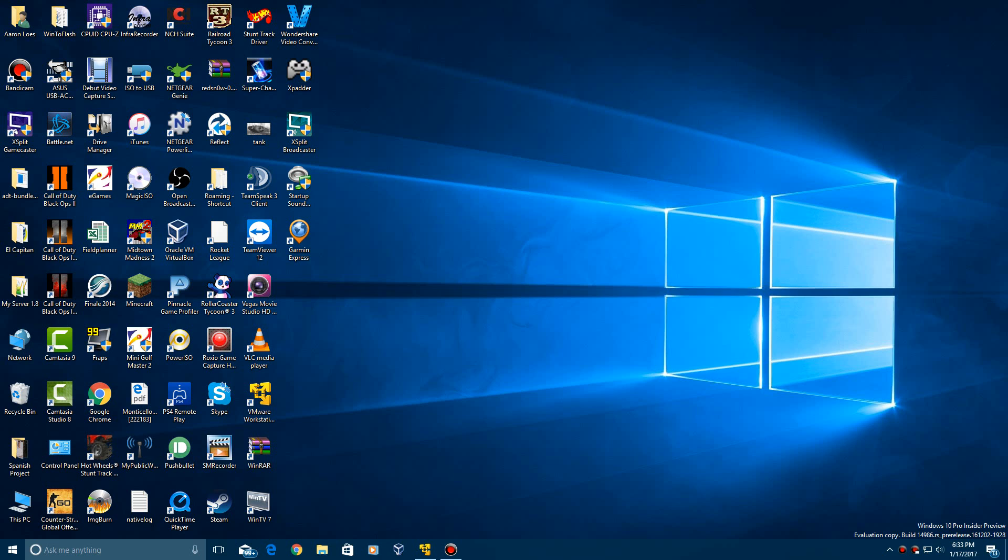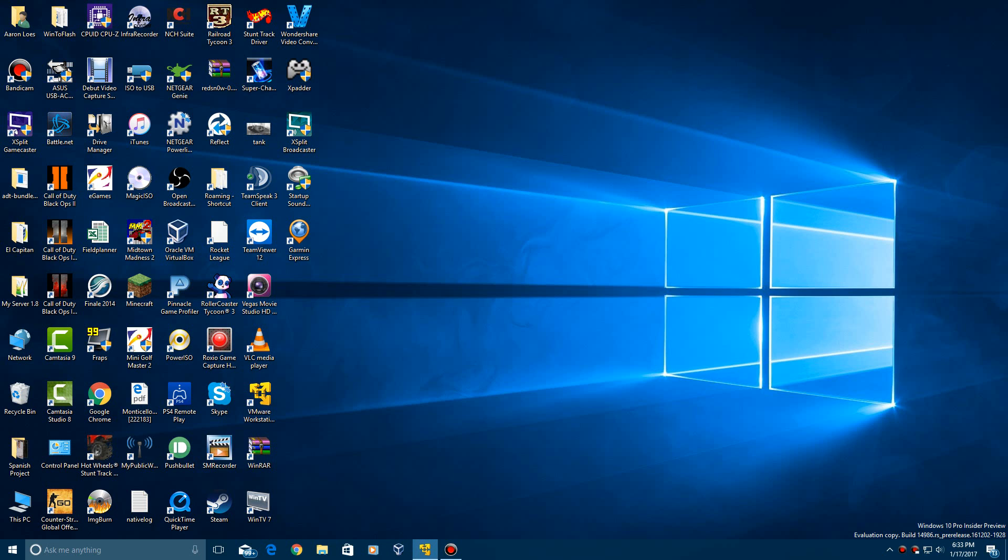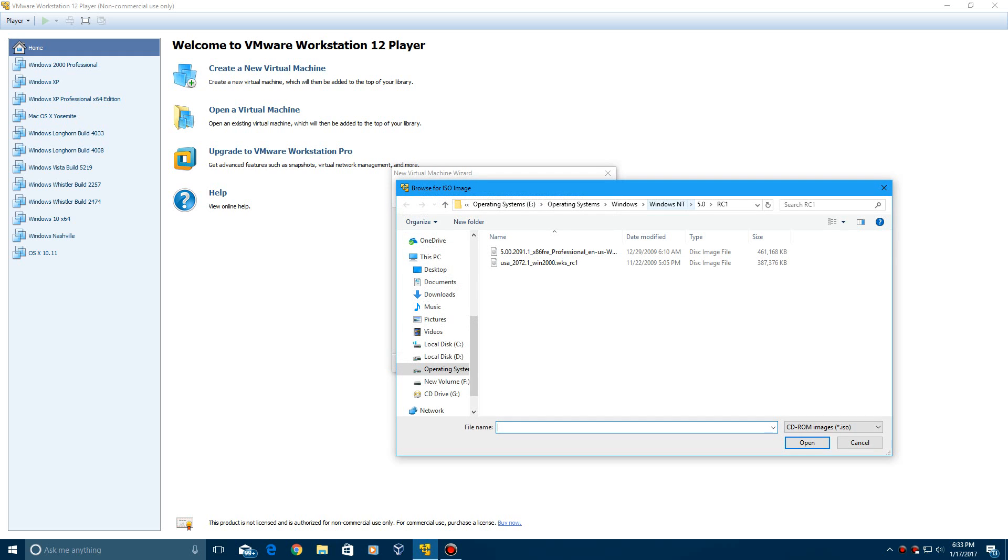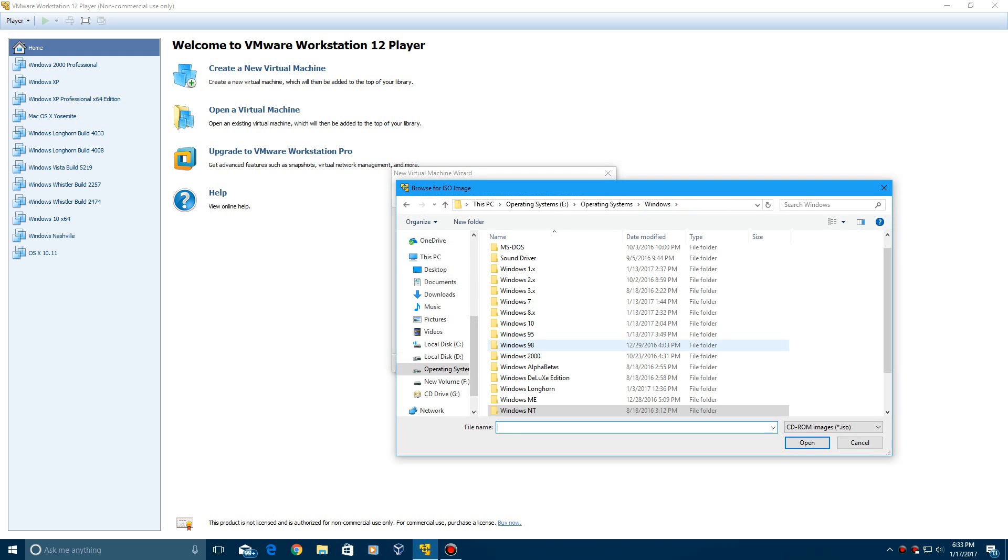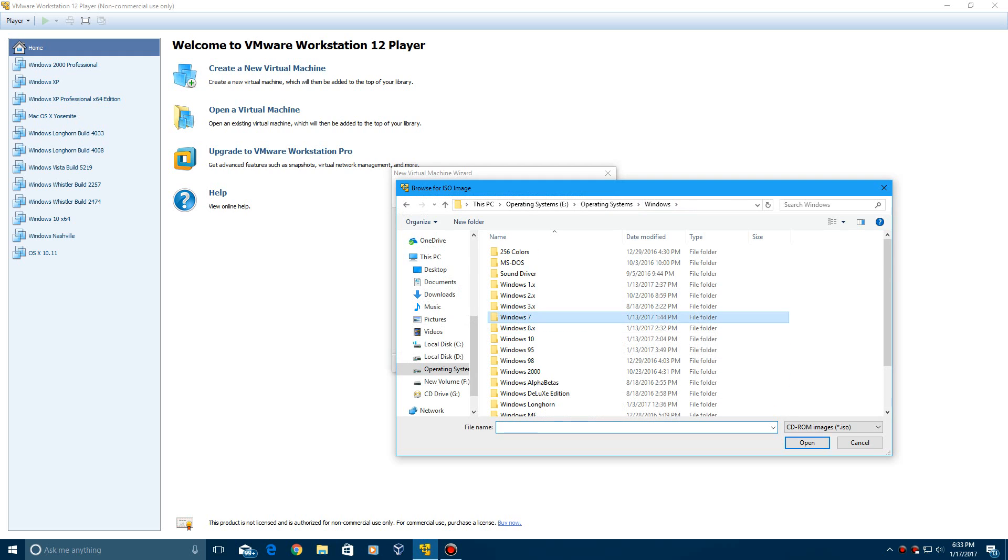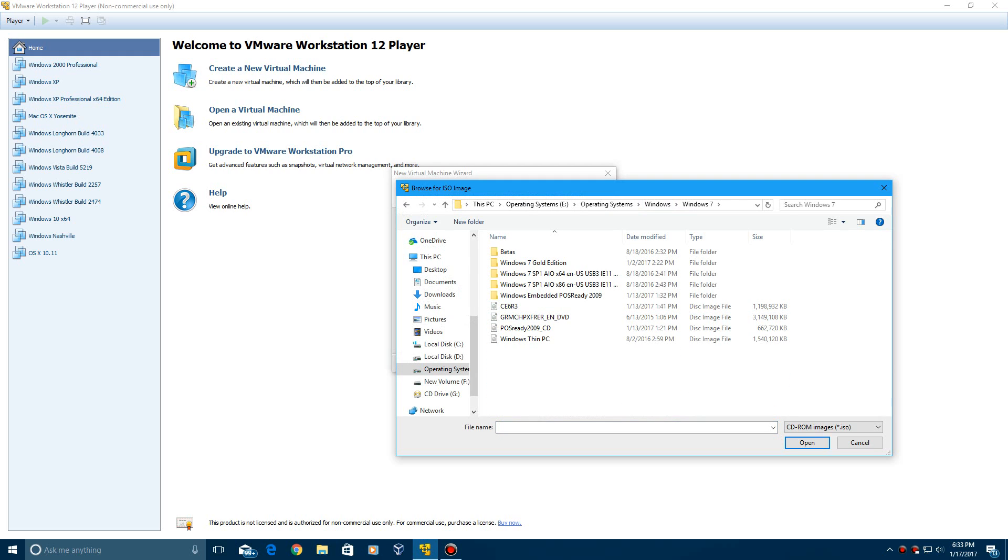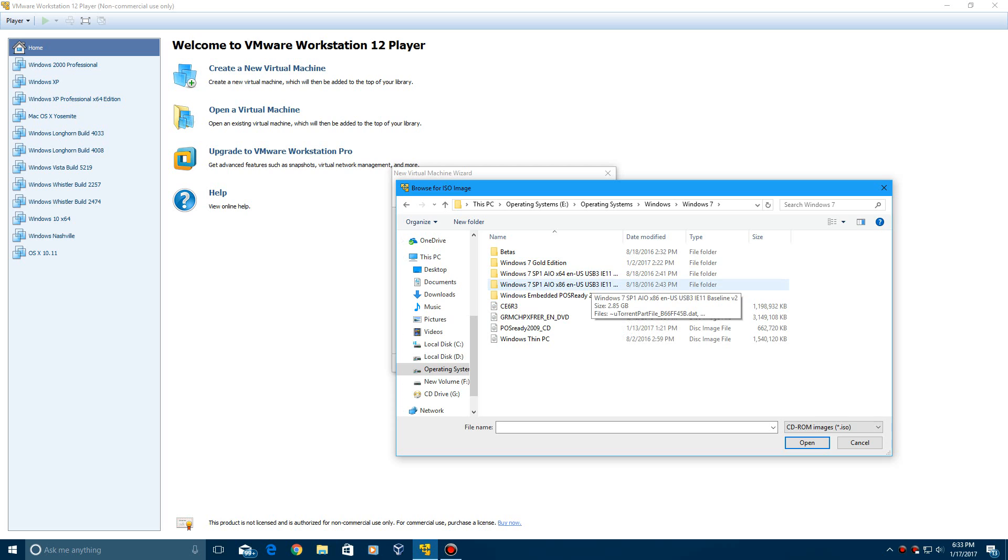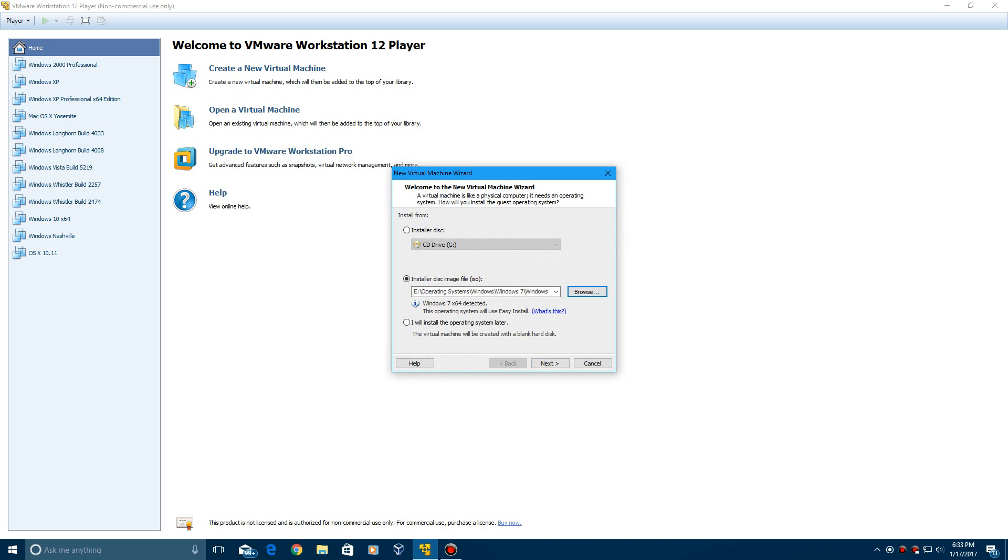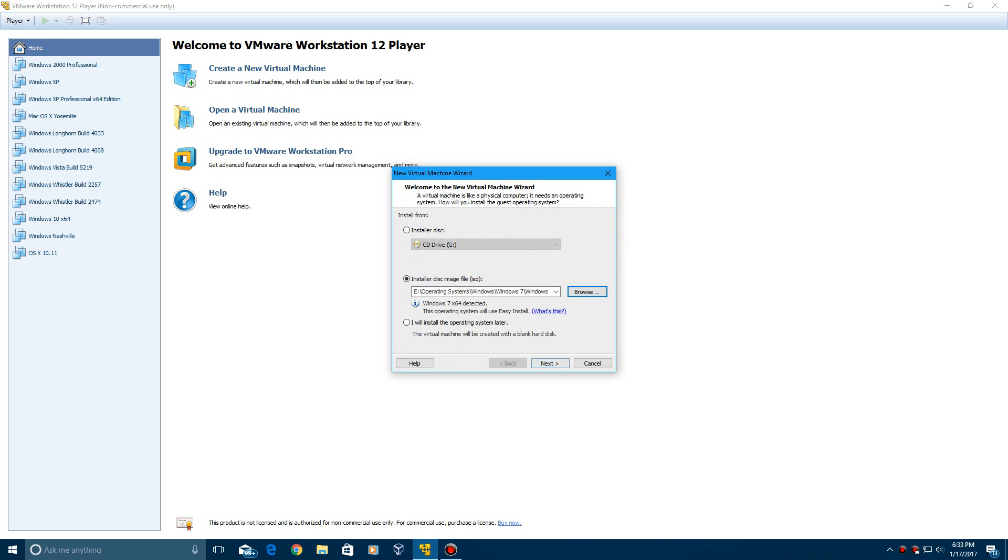Let's go ahead and open up VMware here. We're going to create a new virtual machine, and I'm going to select my ISO which is in here. And yes, I do have the all-in-one editions. I cannot post those though. And it says Windows 7 X64 detected since I selected the 64-bit. And click Next.